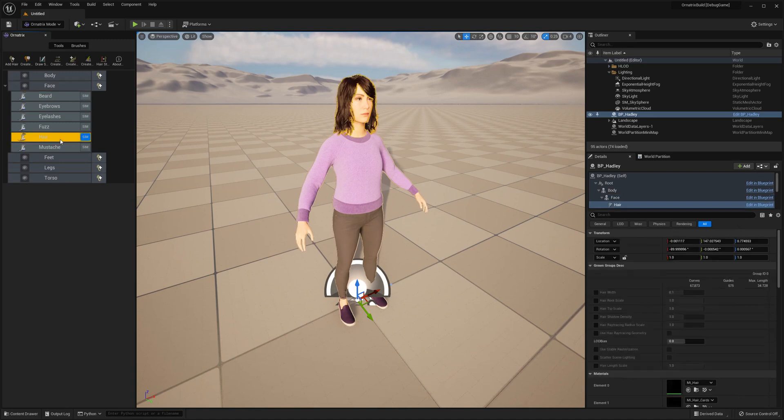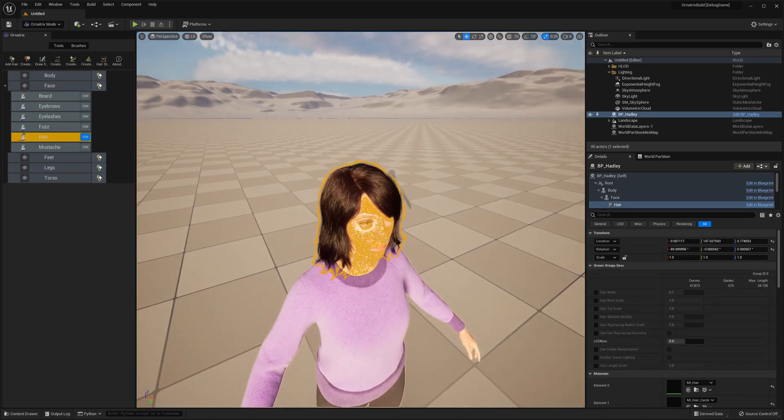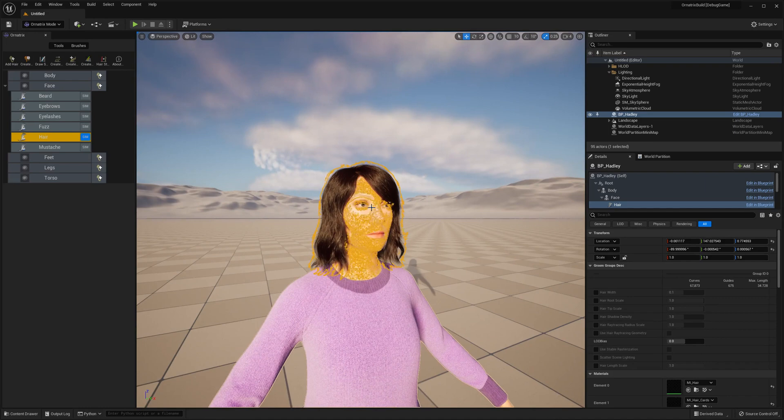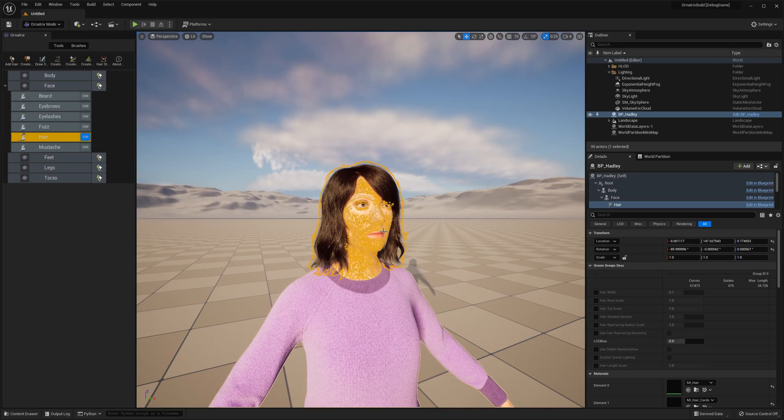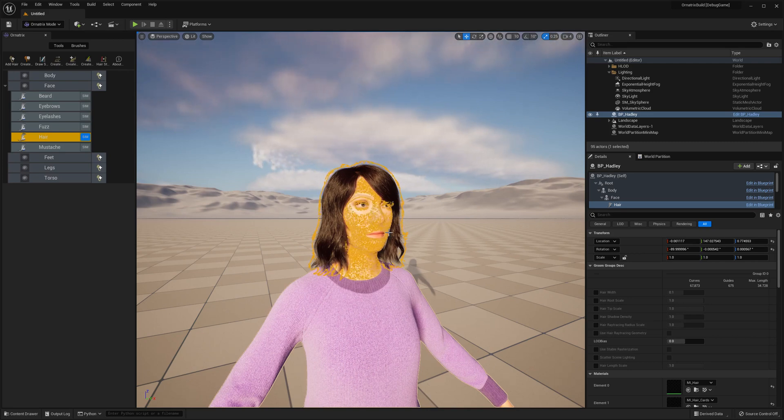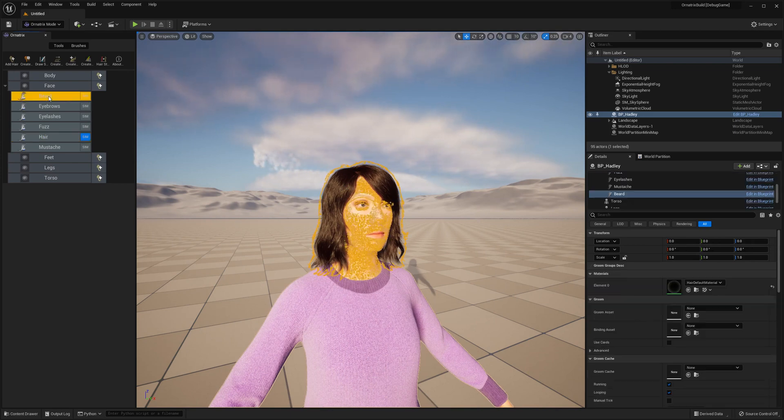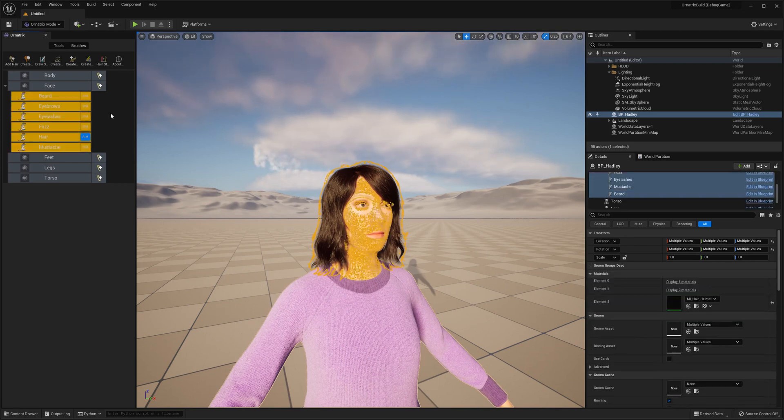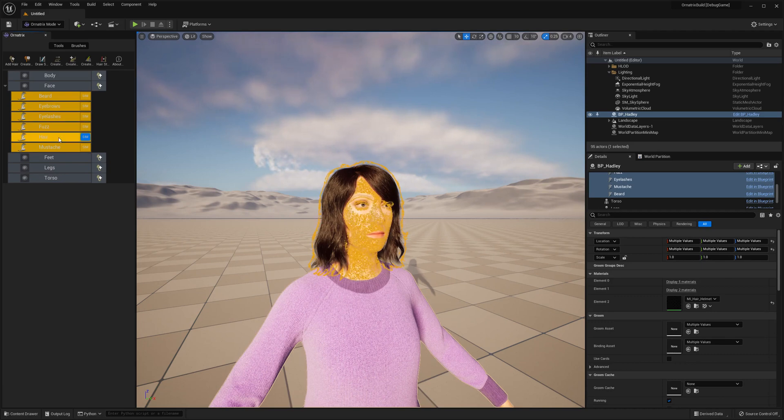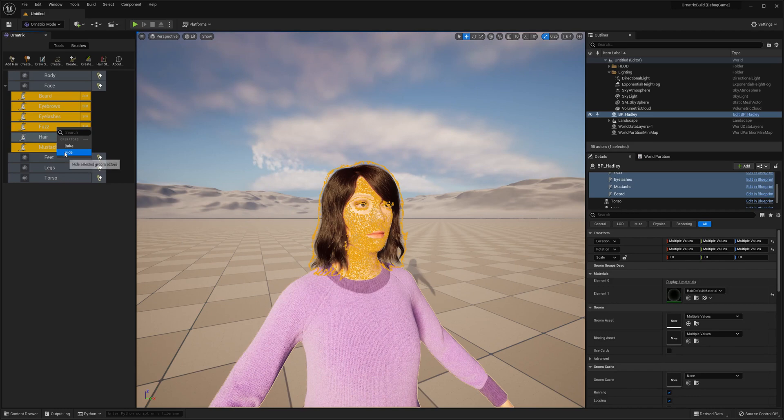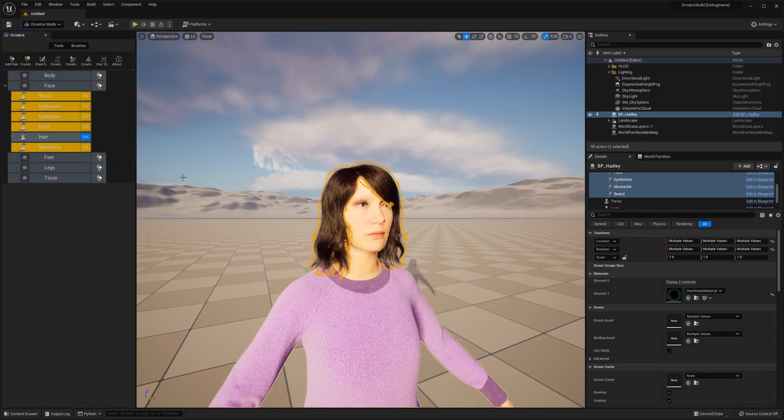I'm going to select just the hair subcomponent and press F to focus on this. As you can see we can also see the facial hair, the facial fuzz being displayed. This might be a little bit distracting when you're trying to groom your character, especially just on the head. So I will use Shift and click to select all of these different components, use Alt click to deselect the hair, then right-click here and choose the Hide option to hide all the grooms that we don't need currently.